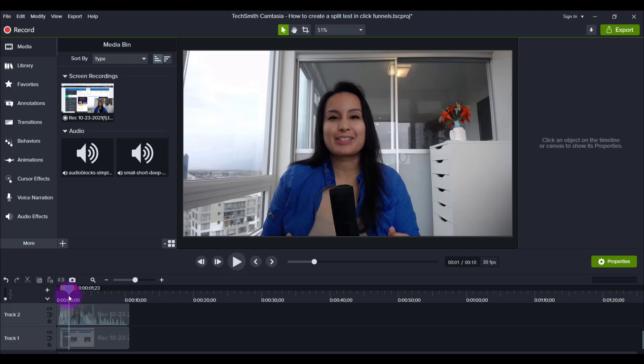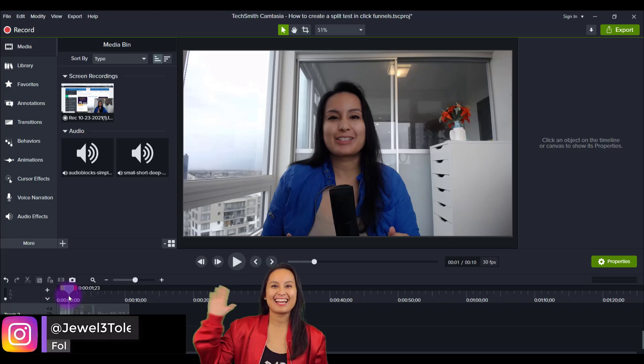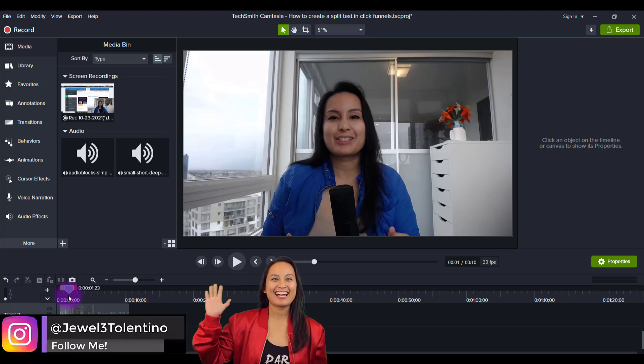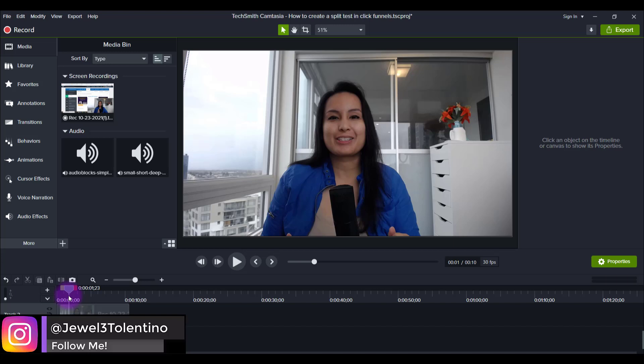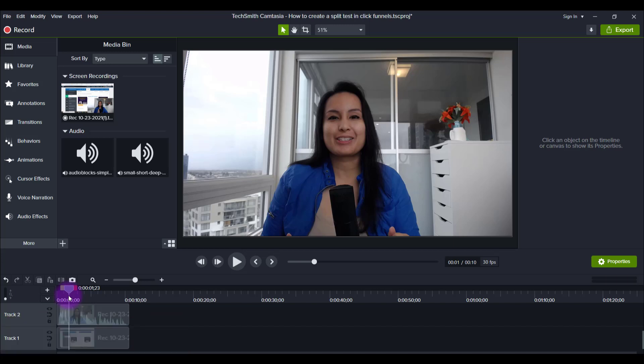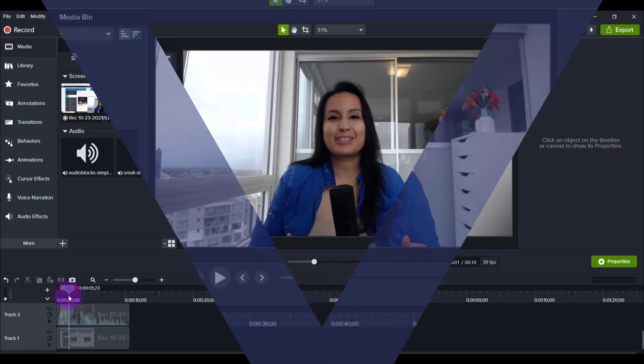Hey everyone, how's it going? It's Jewel Tolentino here. Alright, so in this video, I'm going to be showing you guys how to do color correction in Camtasia using LUTs.